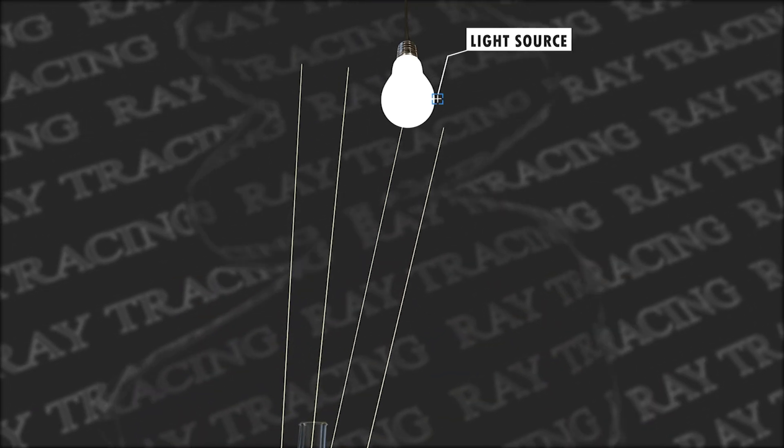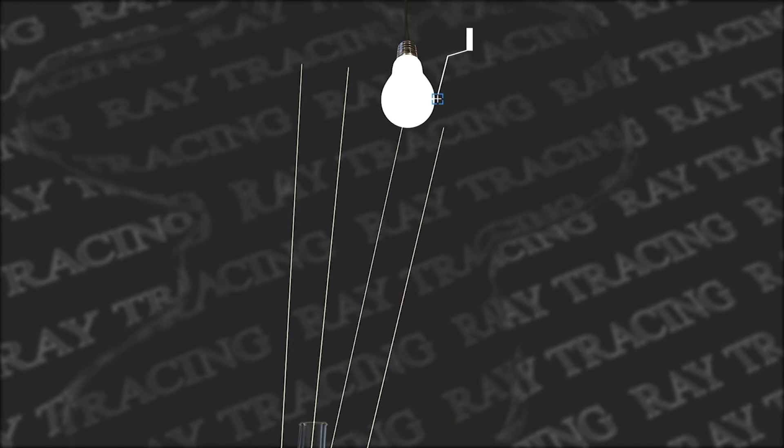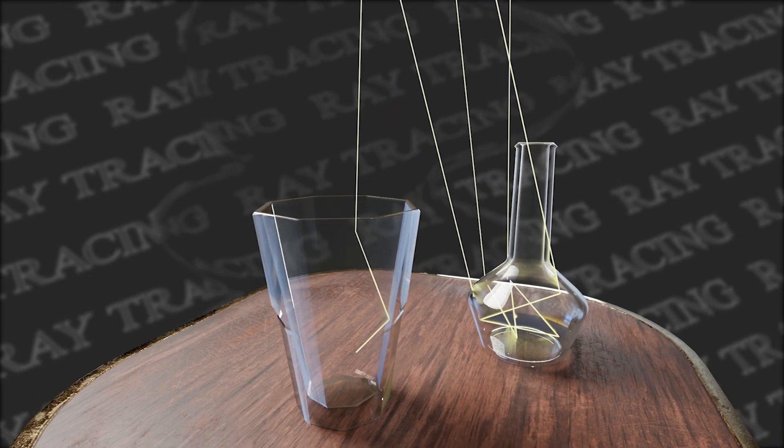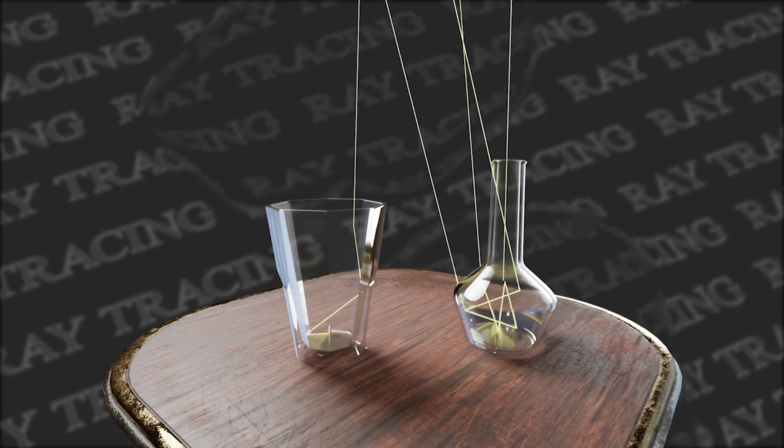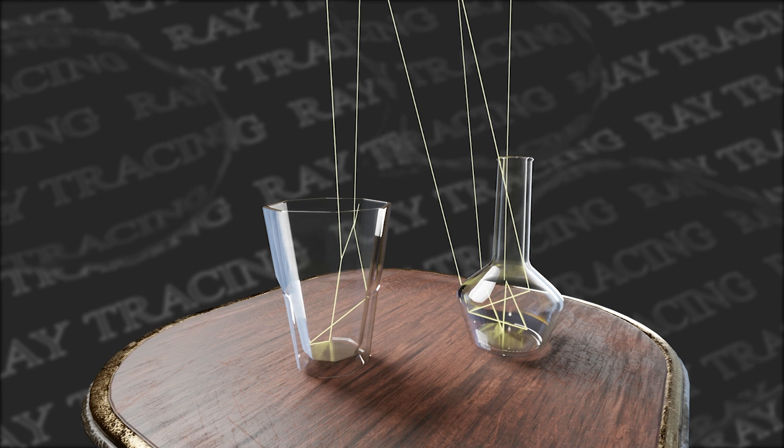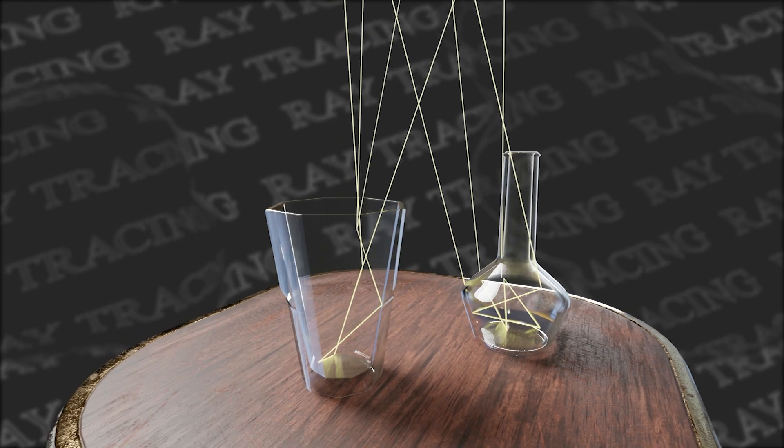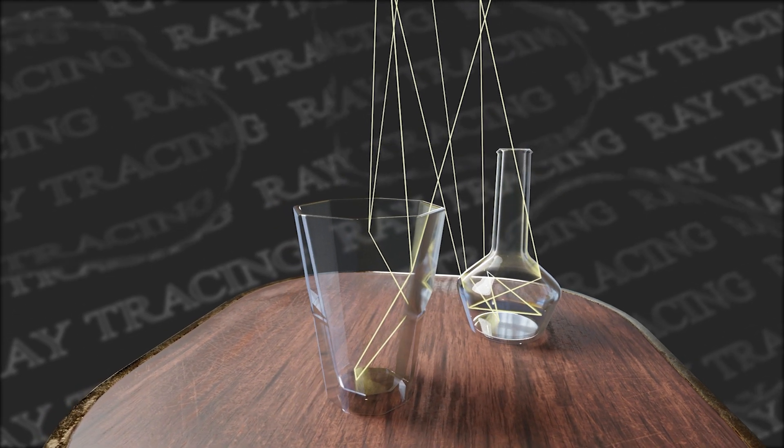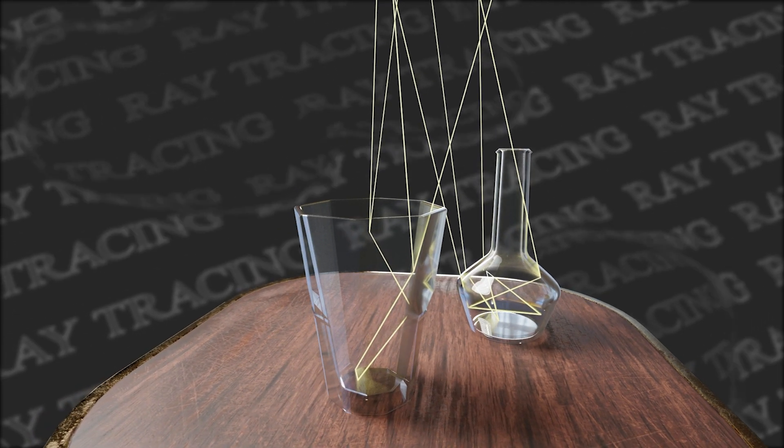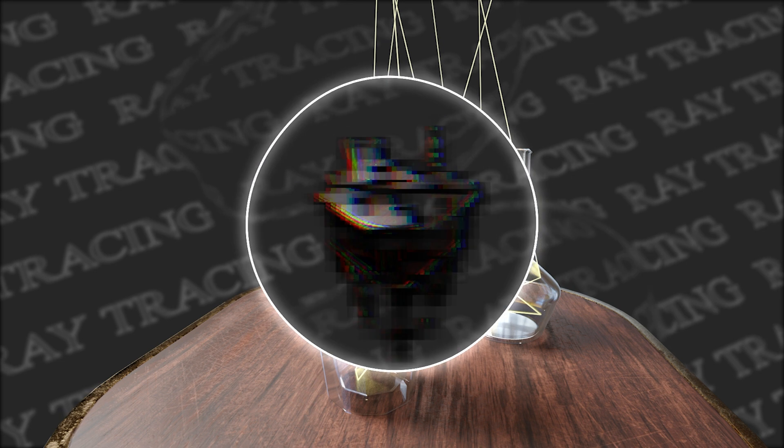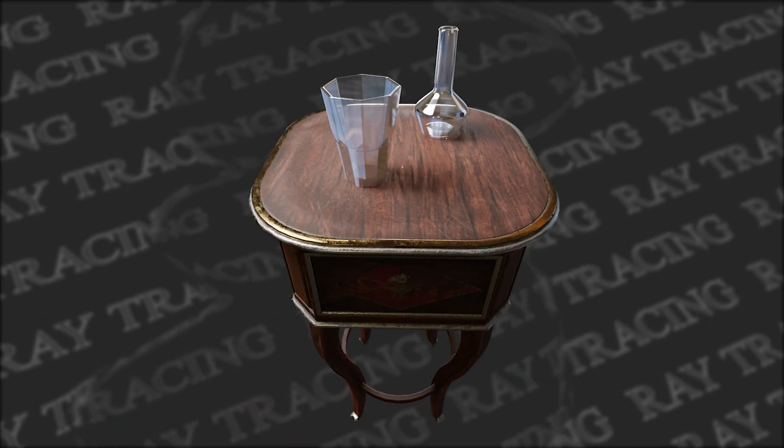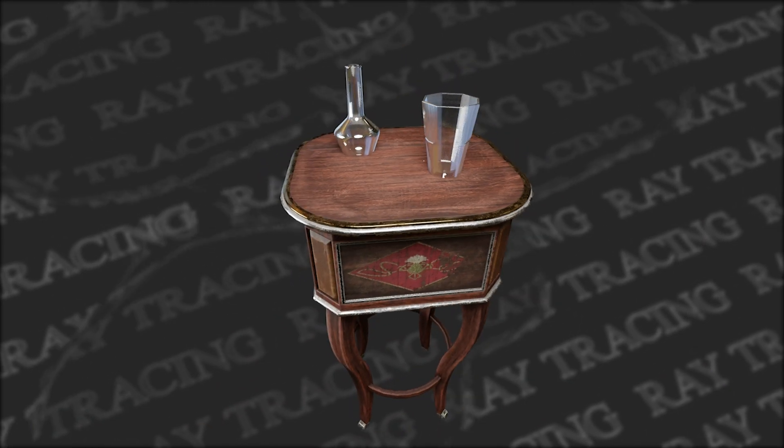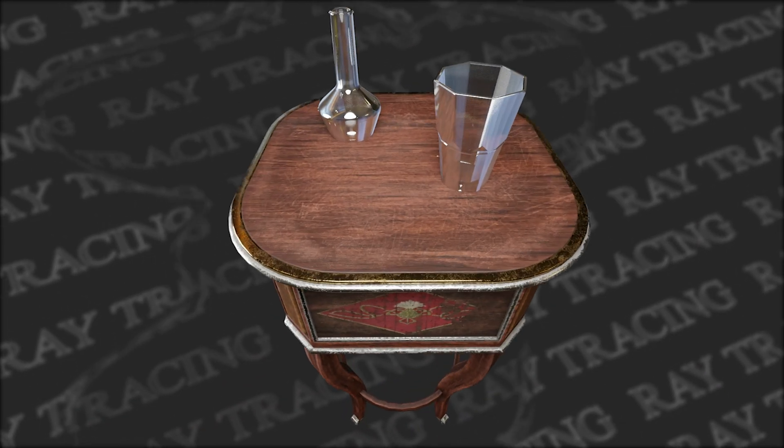That ray will repeat the process by reflecting and the new ray will refract out of the bottle and try to reach the light source. This will create the effects of reflection and refraction that we usually see on such surfaces.